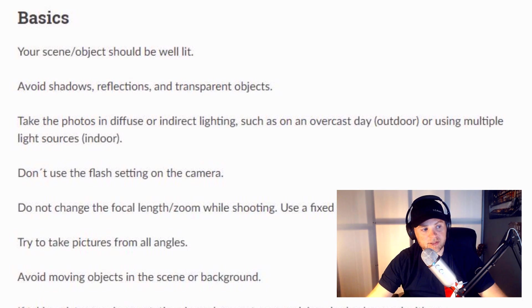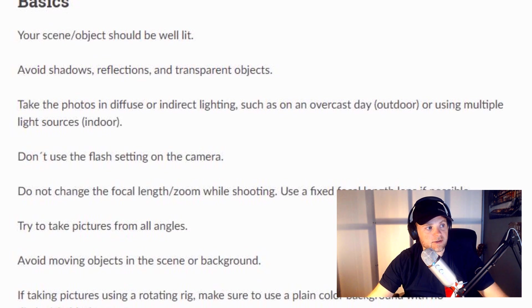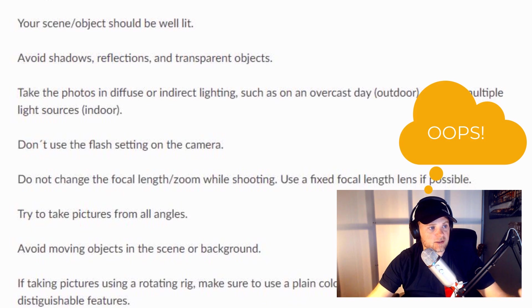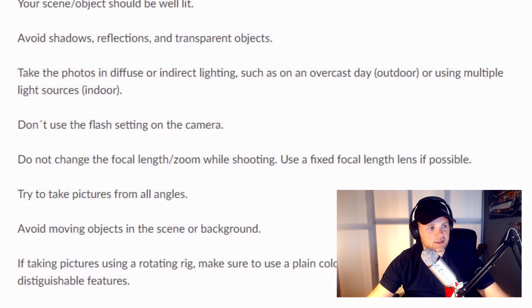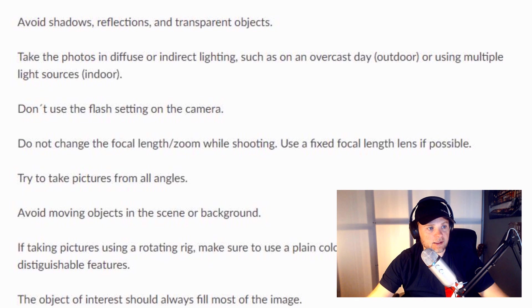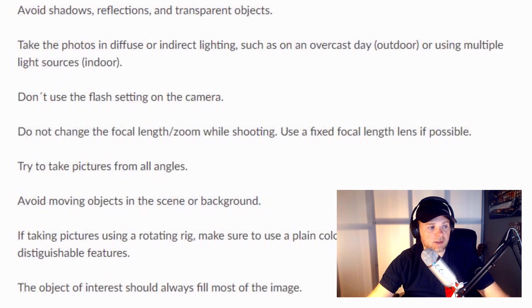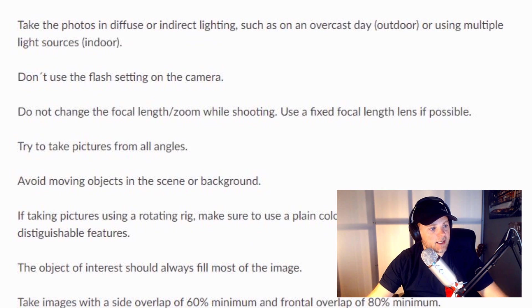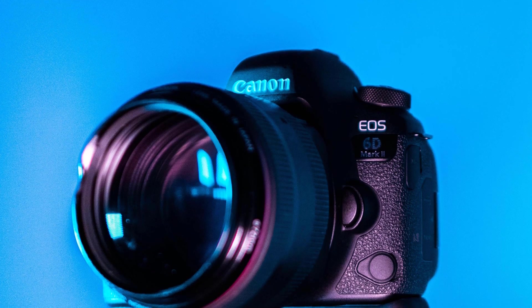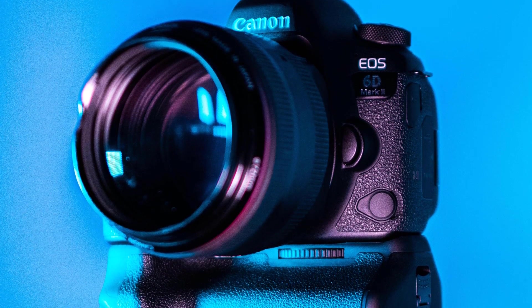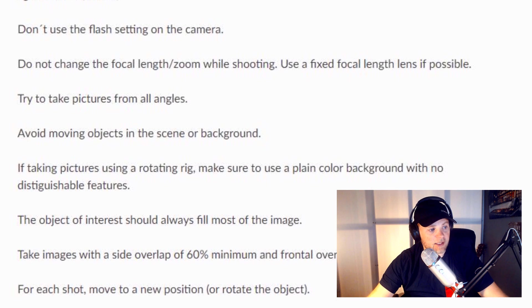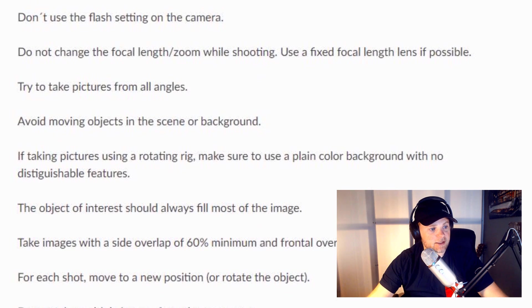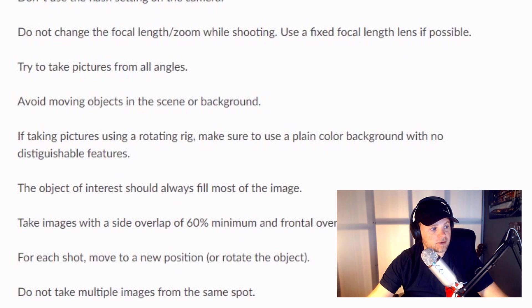So there's some basic rules that you really need to follow in order to get good pictures. You'll see here, obviously it needs to be well lit. You have to avoid shadows, reflections, transparent objects. That's like the plastic. It's too reflective and doesn't have enough detail in it. Take the photos in diffuse lighting, indirect lighting. So like overcast day outside or multiple light sources inside. You can't just have a direct shadow on the thing. You can't use the flash. Don't change the focal length. So it's best to use a fixed focal length on your camera. Try to take pictures from every angle. This is where I fail a lot because I'm not patient enough. You can't move the objects. The background can't move. So all this stuff is legit. I experienced every one of these problems. If you don't follow this very carefully, then you're not going to get good results.